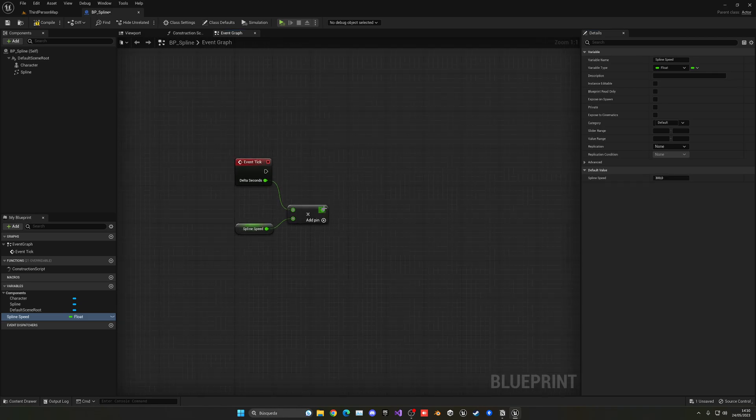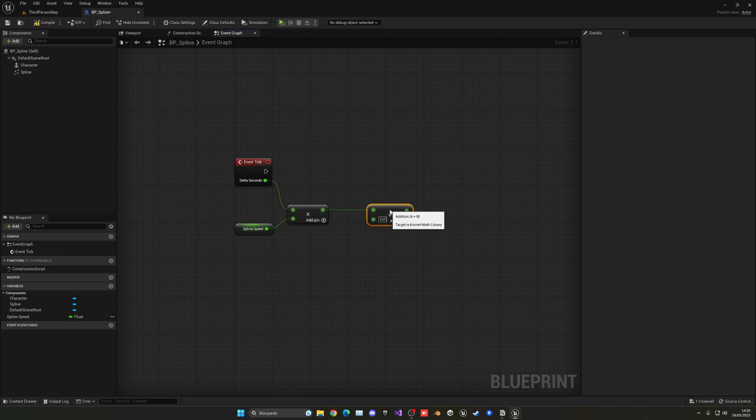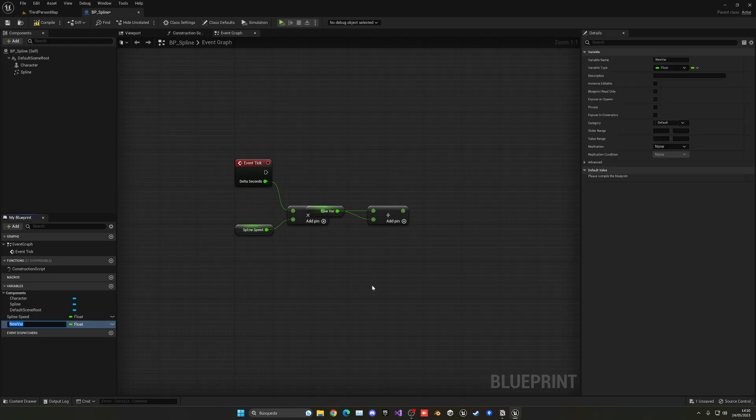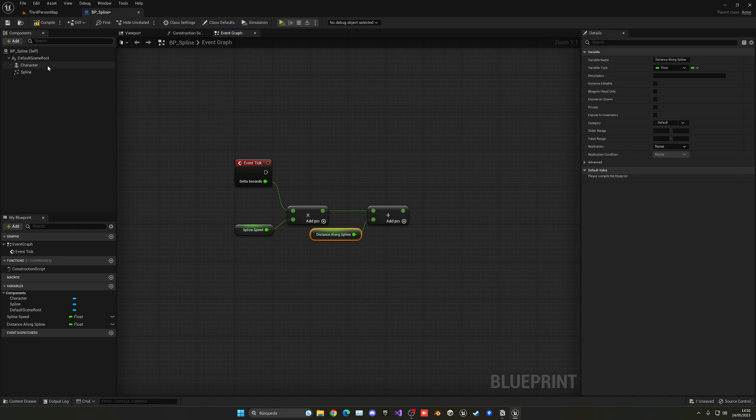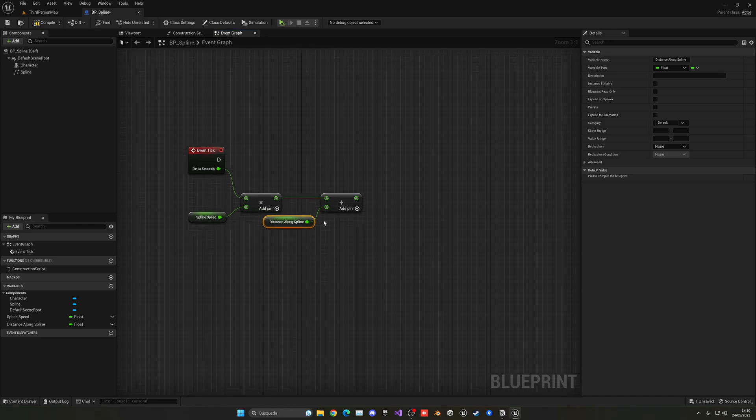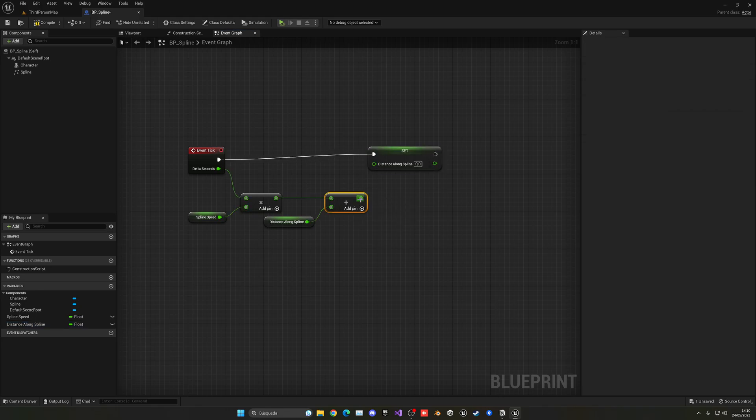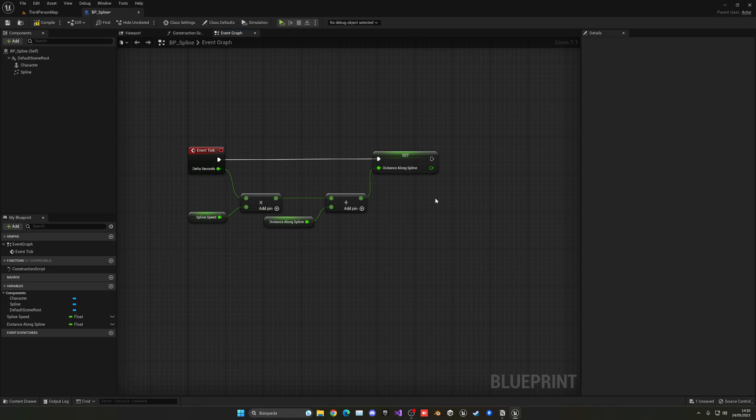And with that, what we're going to do is go ahead and get this and add it into another value. In this case, just right click, and this will be our distance along spline. So basically, this is the current distance that our character will be inside our spline. And with that, we can now go and set it with our new value. So now basically we'll have the new distance.